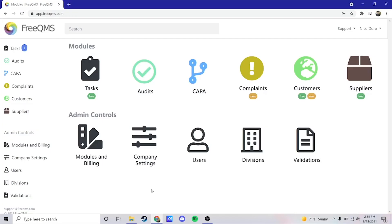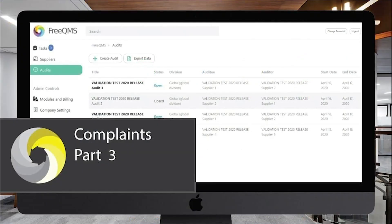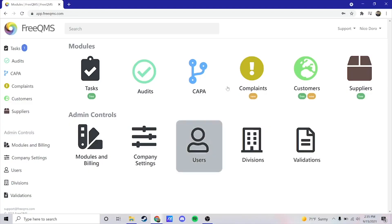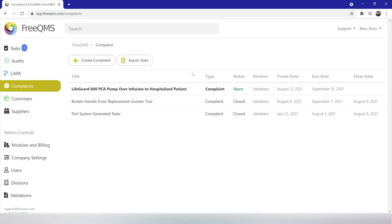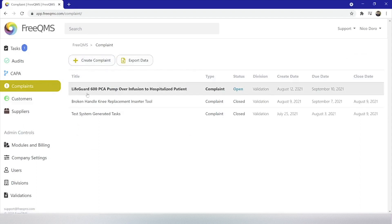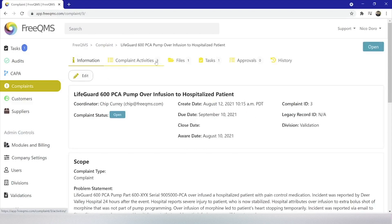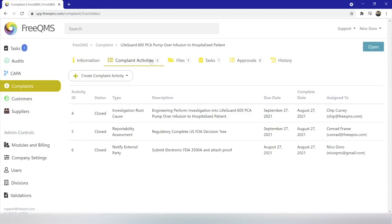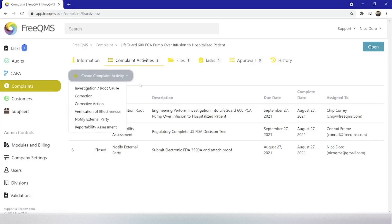Hello and welcome back. In this video series, we explore the new FreeQMS Complaints module by entering and processing an electronic complaint. This complaint will concern a purely fictional medical device product. The complaint process, although not identical, is roughly the same to ISO 9001, AS9100, IATF 16949, and other quality system customers that field, investigate, and act on complaints.